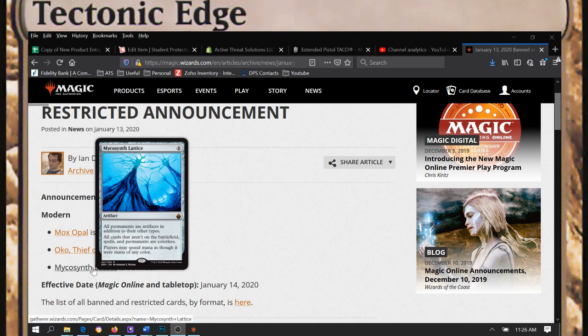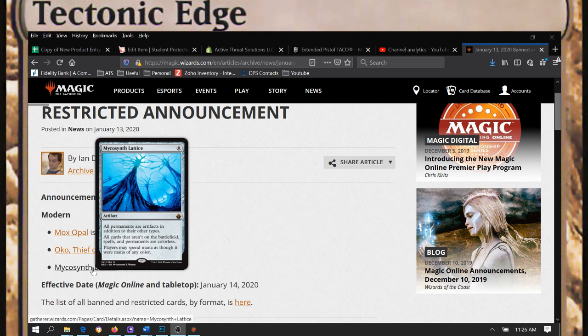Genie Tron may not be completely dead. The wish ability is still very useful, and especially without Oko, Thief of Crowns gonna be in play to just get rid of them.